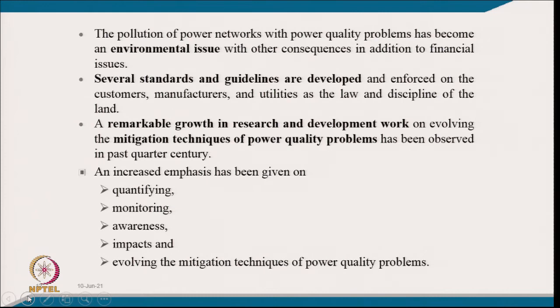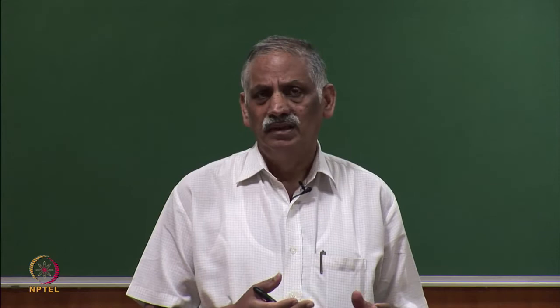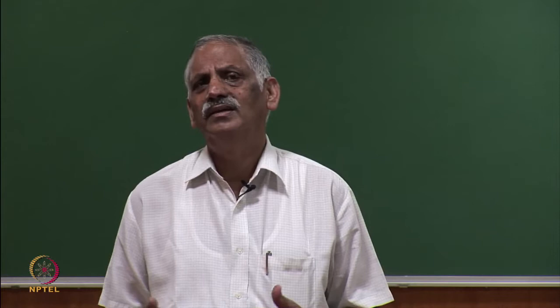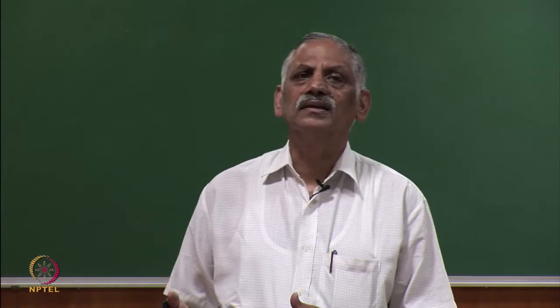Increased emphasis has been given on quantifying, monitoring, and creating awareness of power quality problems and their impact, and on evolving mitigation techniques. Power quality is similar to environmental pollution — just as pollution in metropolitan cities affects health, pollution of the utility supply system affects other consumers. Continuous monitoring and awareness of why equipment is failing, deteriorating, or having its life reduced is important.